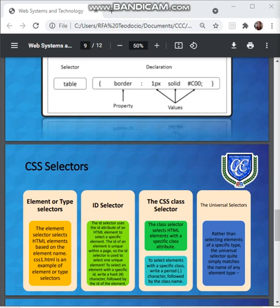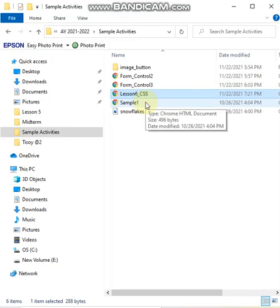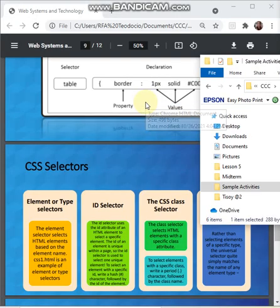We'll create a new CSS HTML example for element or type selectors. The first example we already saved is actually already an example of an element or type selector, since we used the 'p' tag as the selector.